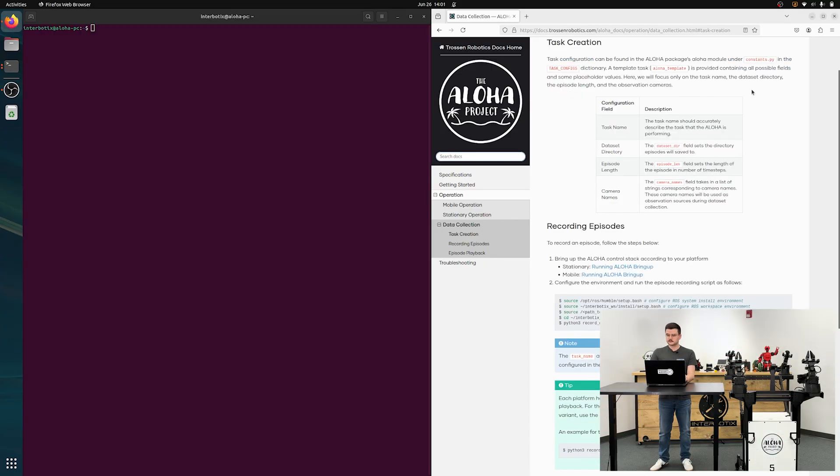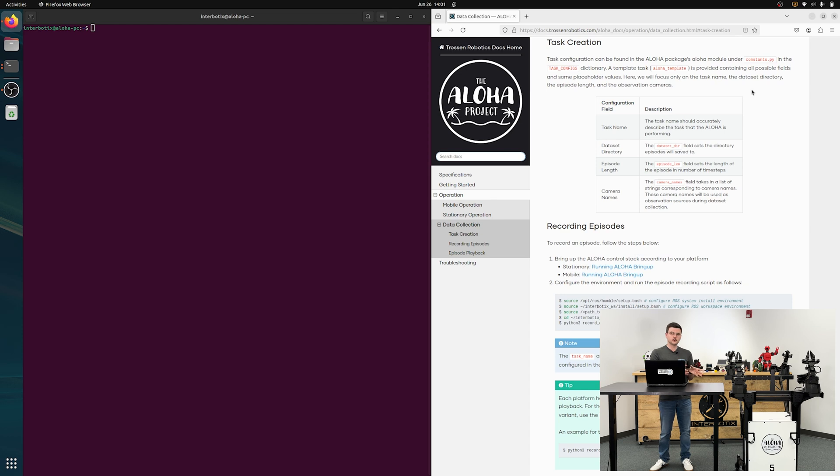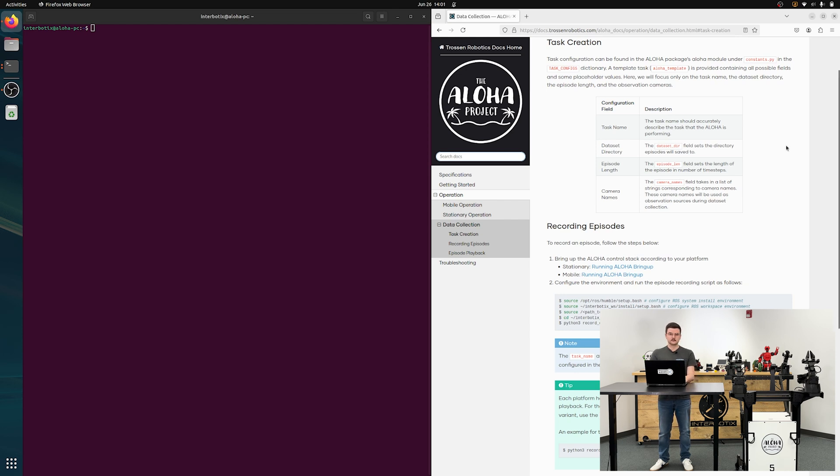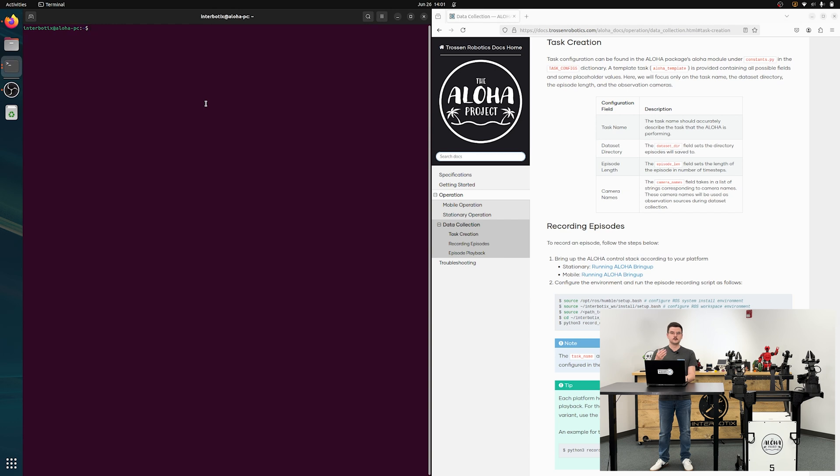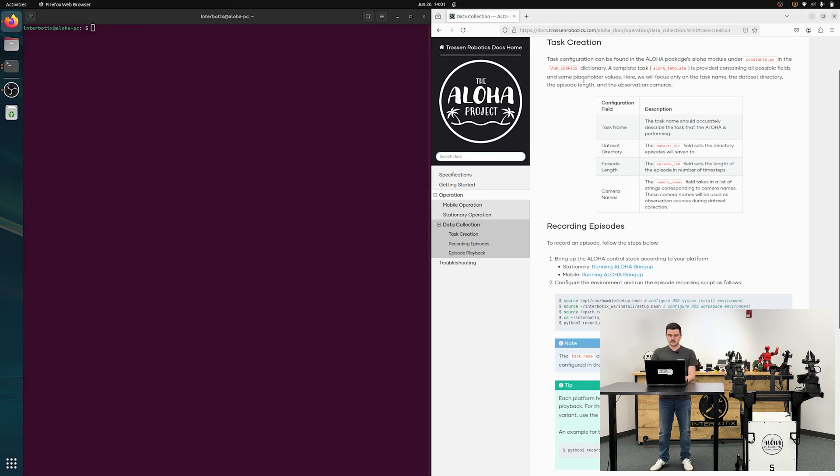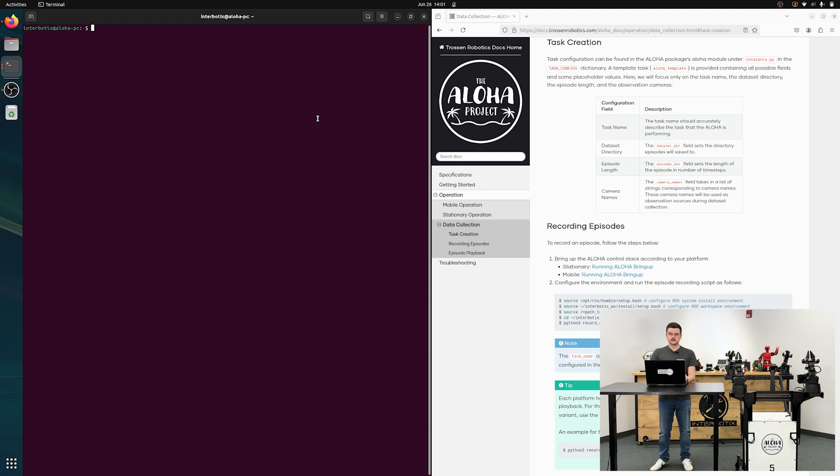First thing that we're going to be doing is task creation. Tasks are just individual discrete things that the Aloha Mobile will be configured to do, that you can save data to that task and then replay data from that task that you have collected. Task creation is as simple as just adding a new entry to the task configurations, which is found in the constants.py file in the Aloha module.